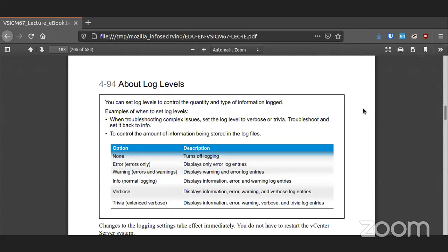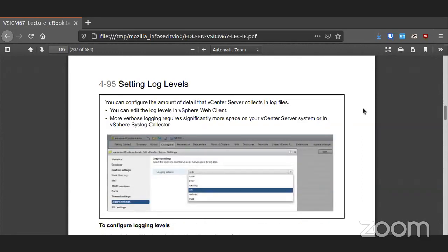Your log levels are configurable. If set to none, it's not going to log anything; errors only will log just errors; warning will log errors and warnings. The lower you go, the more information you will log. A word of caution: if the appliance runs out of space, vSphere crashes. So if you are turning on logging, make sure that either you are passing those logs elsewhere for further retention, or you are removing them on a regular basis so that you don't run out of space.